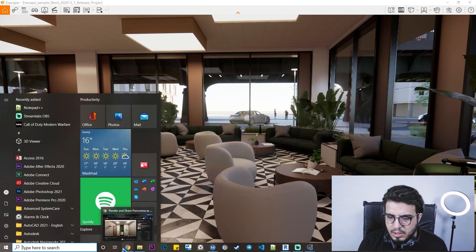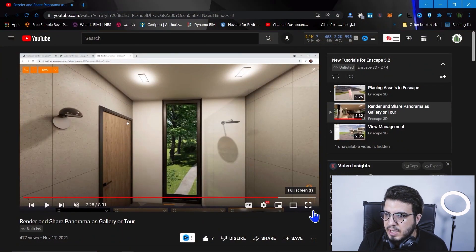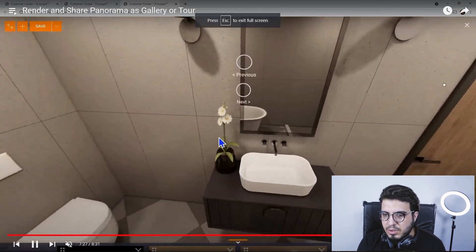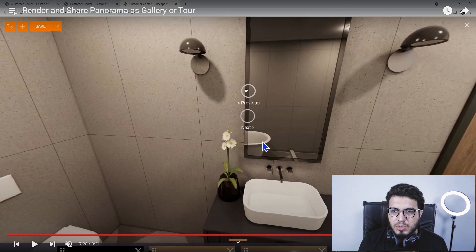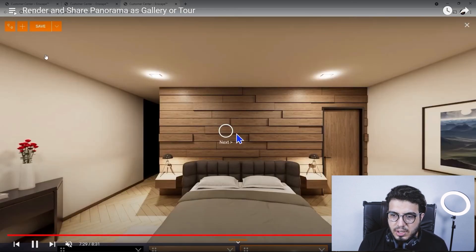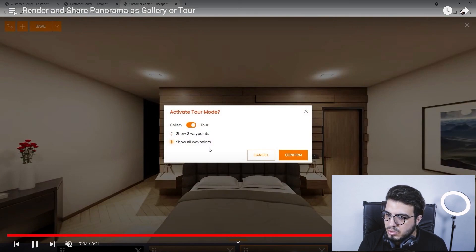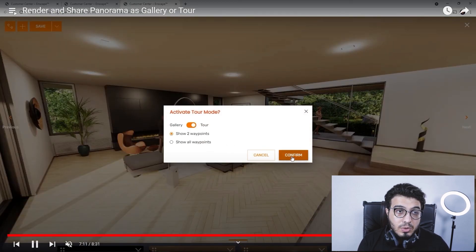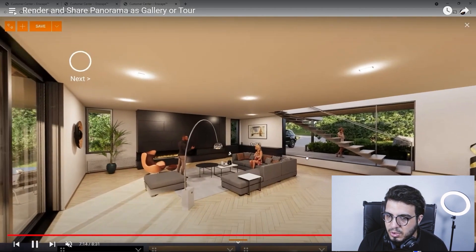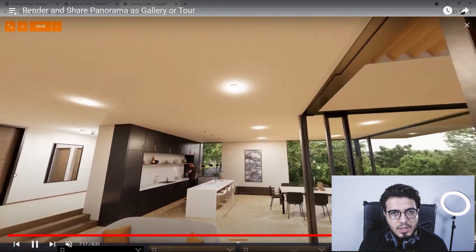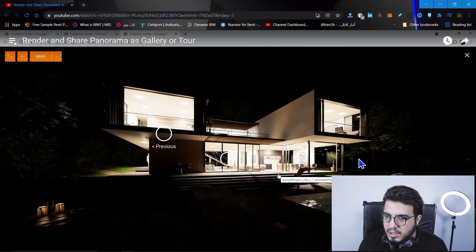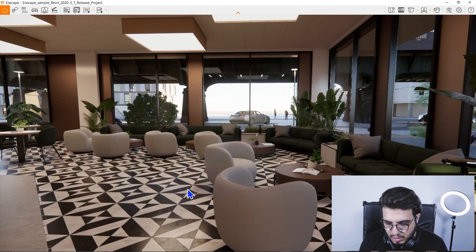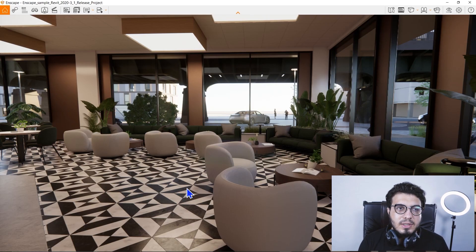There is also a panorama tour feature. When you create panoramas, you can go to your profile and license manager on the Enscape website and create a great panorama tour. You don't need to use panorama galleries for presentations anymore — you can use this new feature instead. Personally, I think it is much better than panorama galleries and I would prefer it over them.